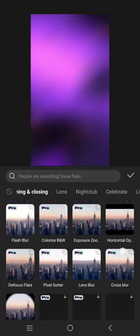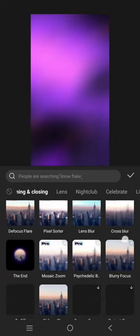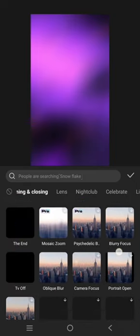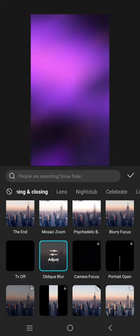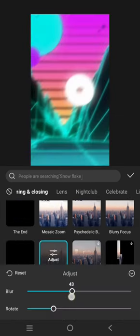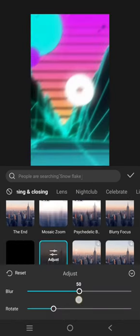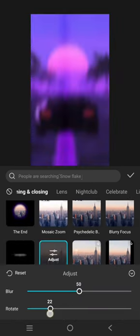And adjust the blur to 50 and rotate to 25.